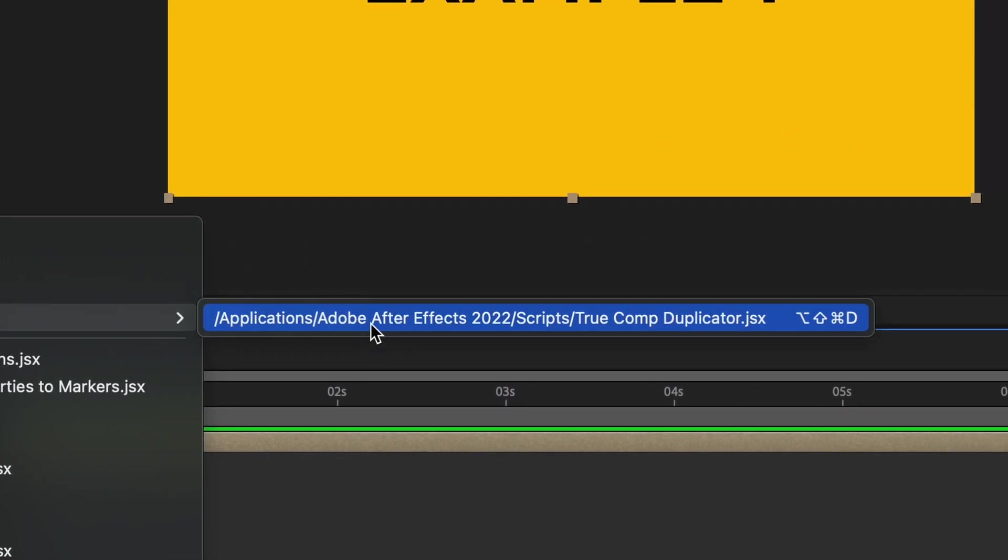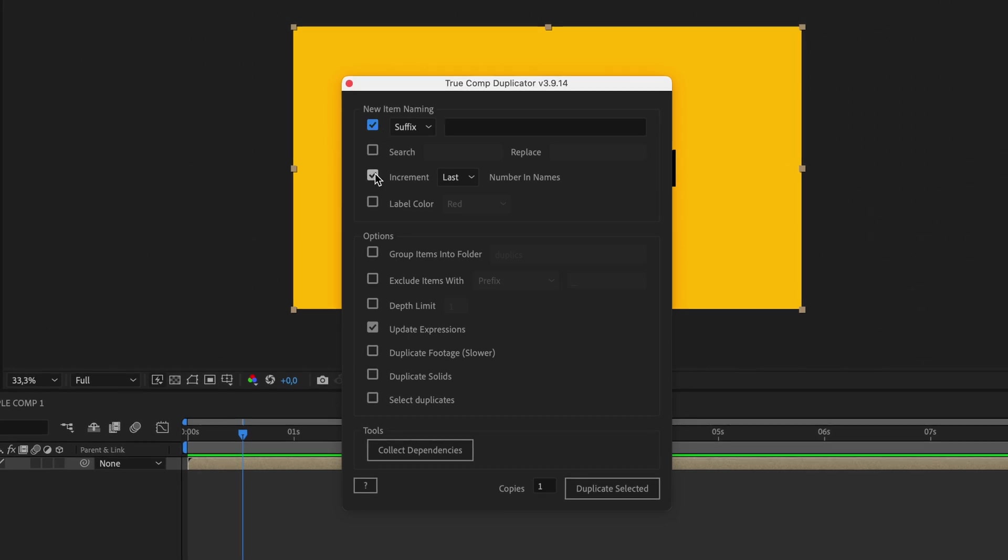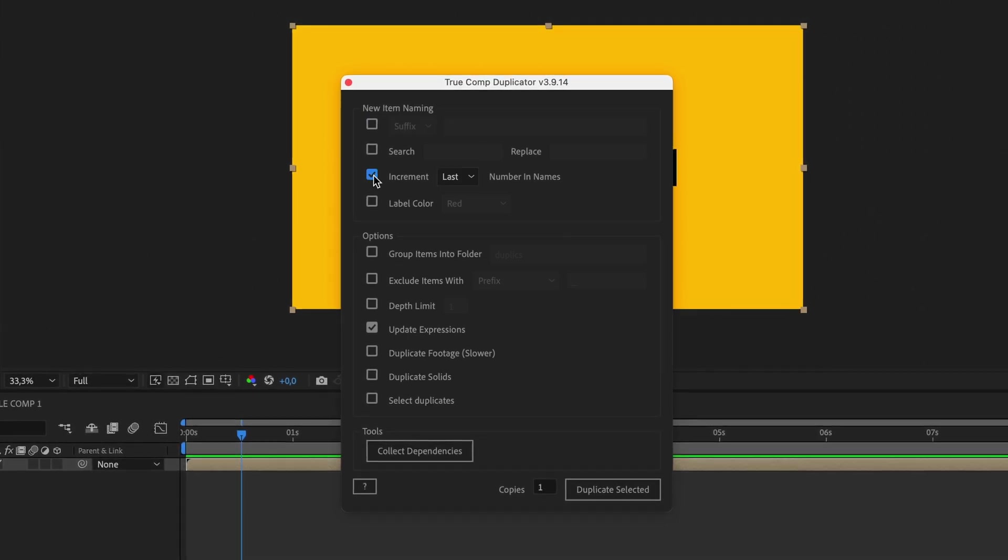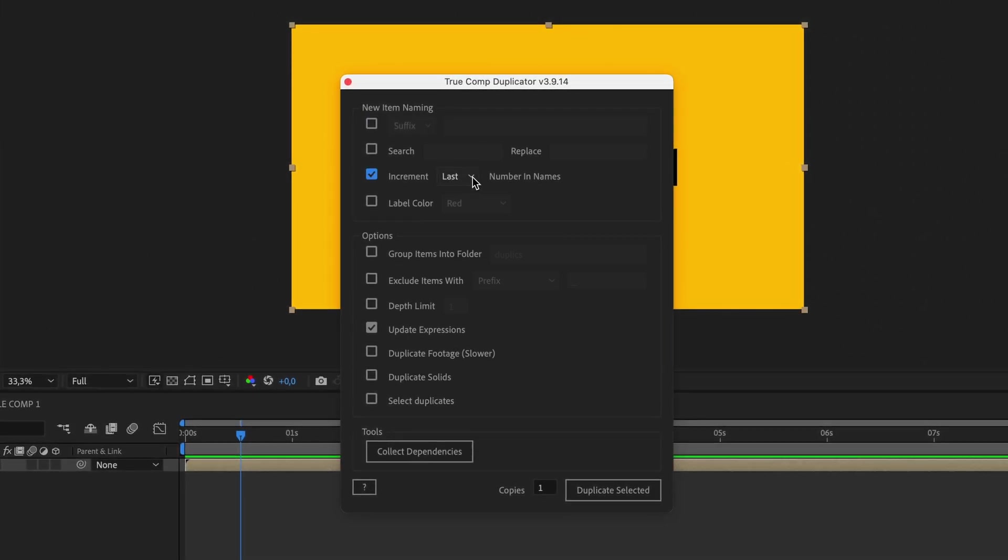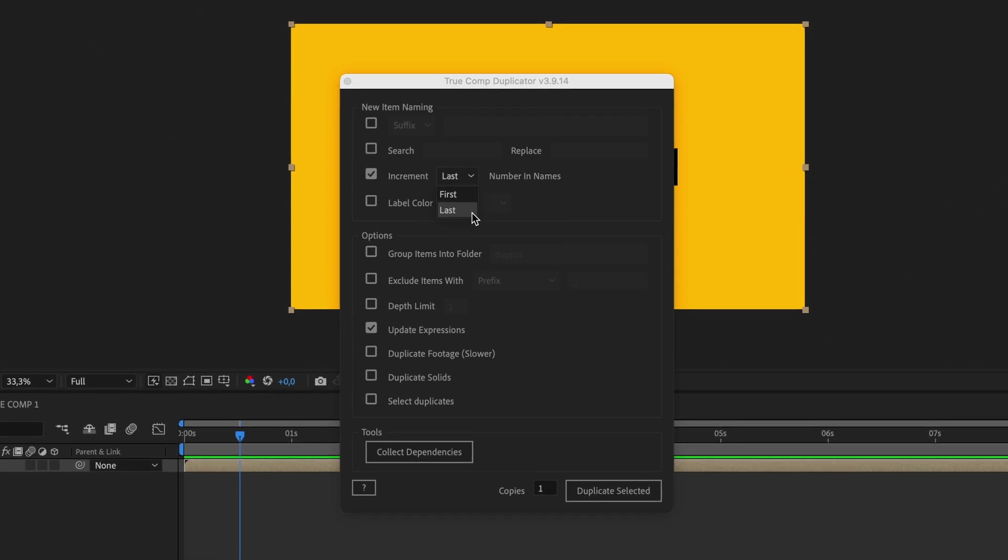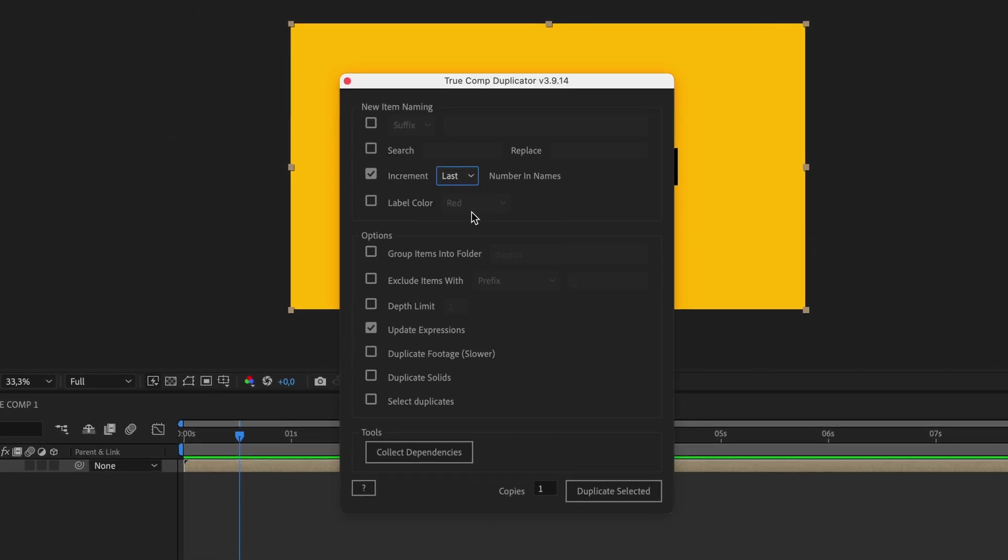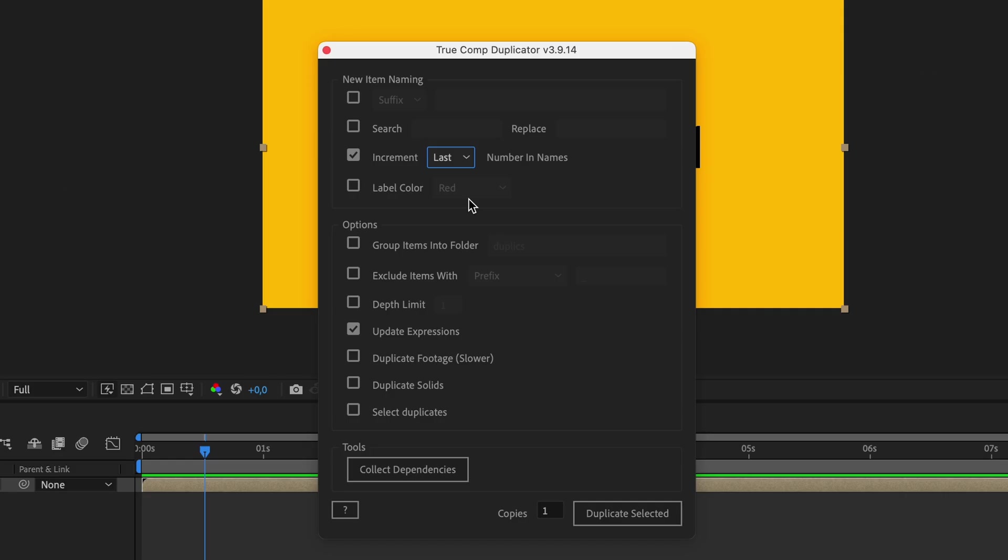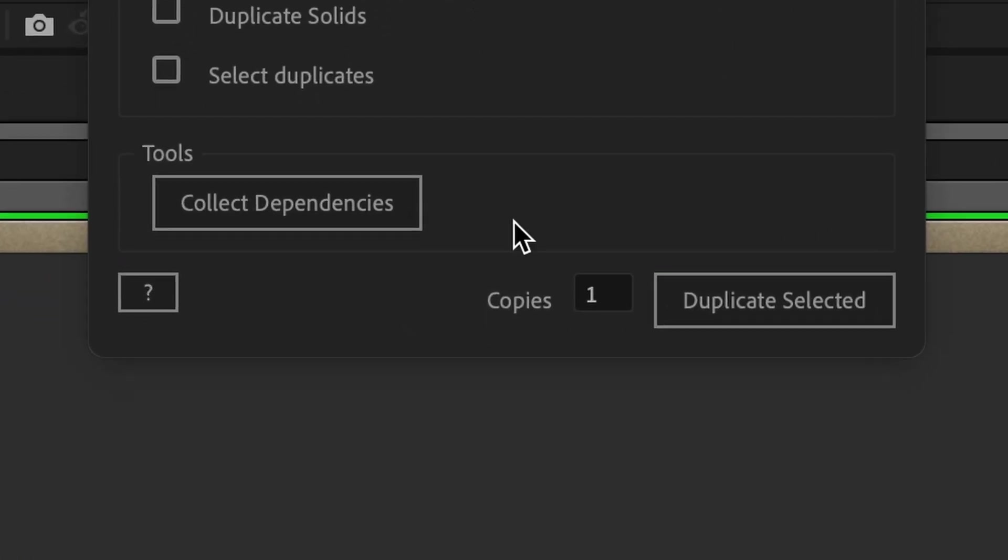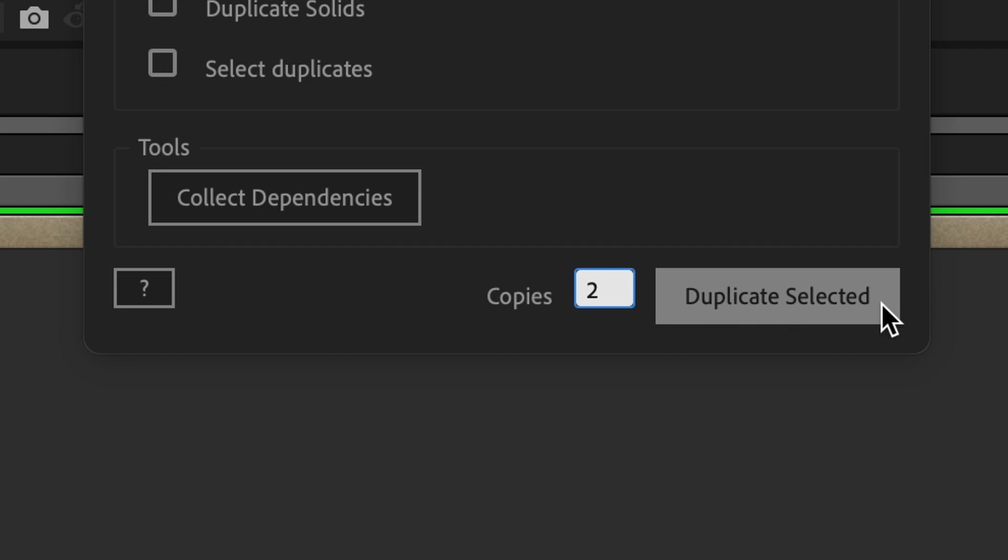Voila! Here you have quite many options for naming your duplicates. I usually choose the option of incrementing the last number of the pre-comp, but keep in mind that the existing pre-comp has to already end with a number for it to increase. Then I go to the bottom and choose how many copies I want. So this time let's put two so we get example two and three, and click on duplicate selected.